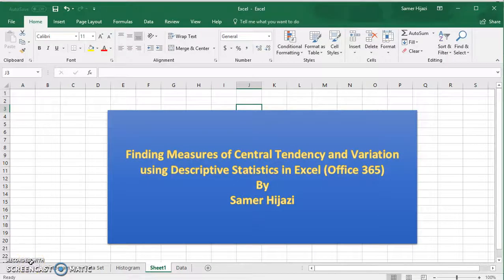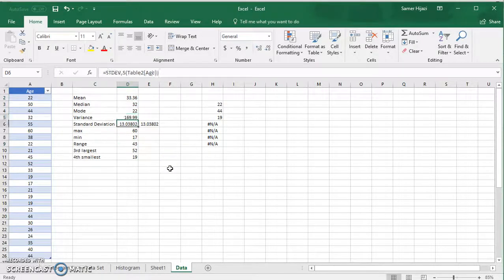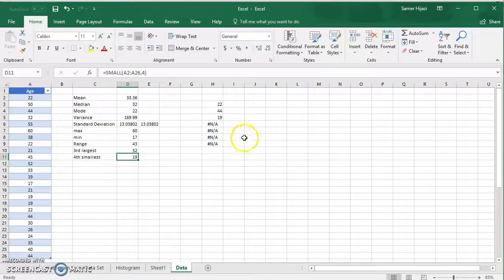Welcome to another video. This video will be finding the measures of central tendency and variation, but this time using descriptive statistics and data analysis done in Excel. In our previous video we already found the mean, median, mode, variance, standard deviation and so on using individual functions in Excel. But instead of finding them individually, we can do it all in one step using the Data Analysis ToolPak, specifically the Descriptive Statistics option.